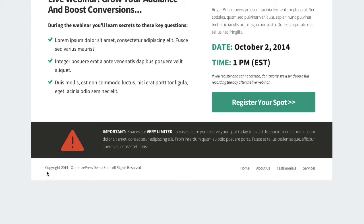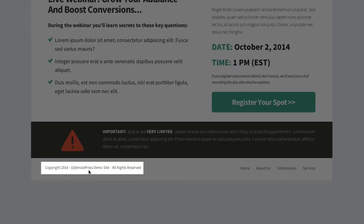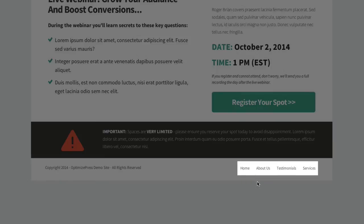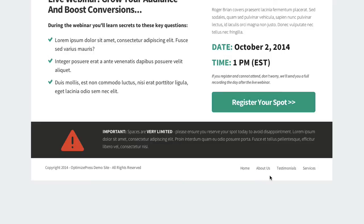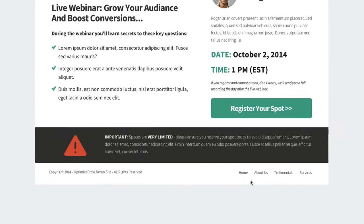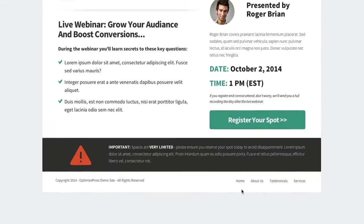Going further down we've included the copyright notice and also some links to other pages, which you don't have to add — you can take them out if you don't need them.